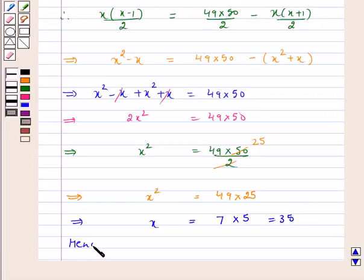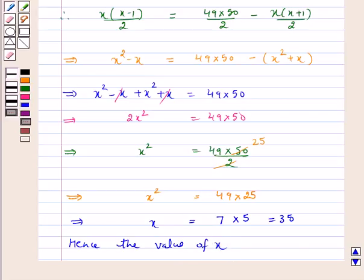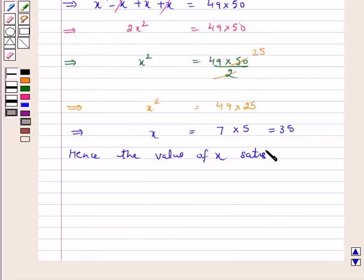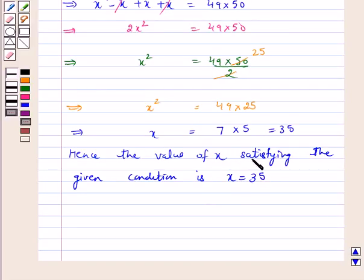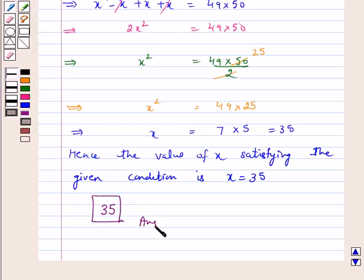Hence, the value of x satisfying the given condition — that the sum of the numbers of the houses preceding house number x equals the sum of the numbers of the houses following it — is x = 35. So our answer for the above question is 35. I hope the question is clear to you. Bye and take care.